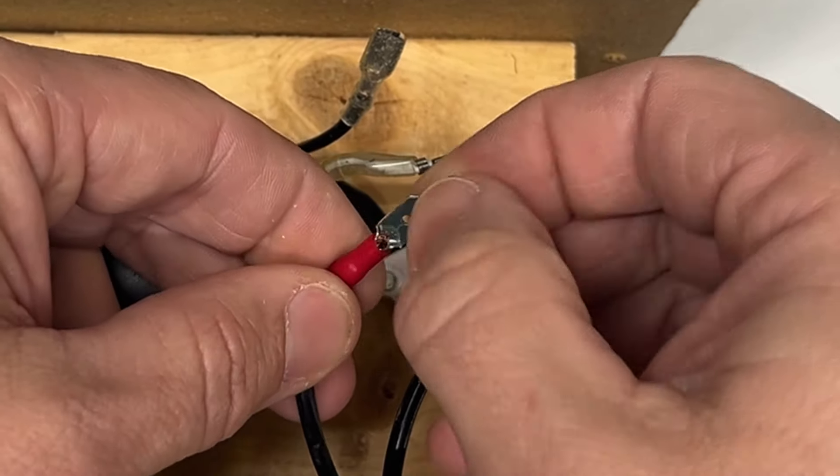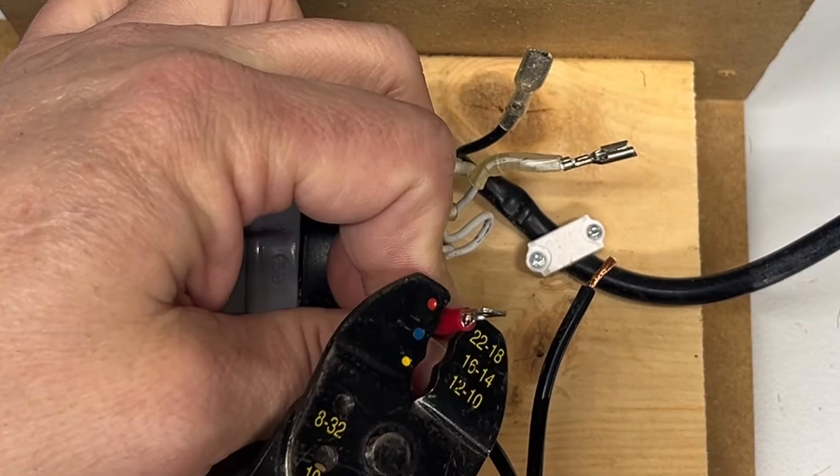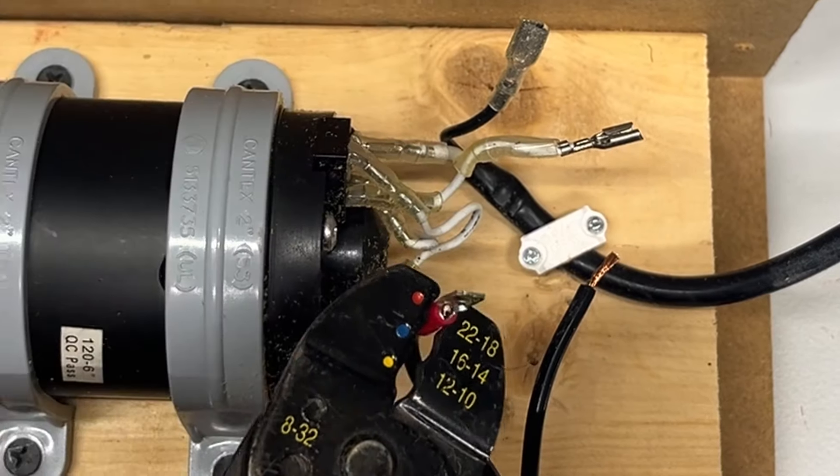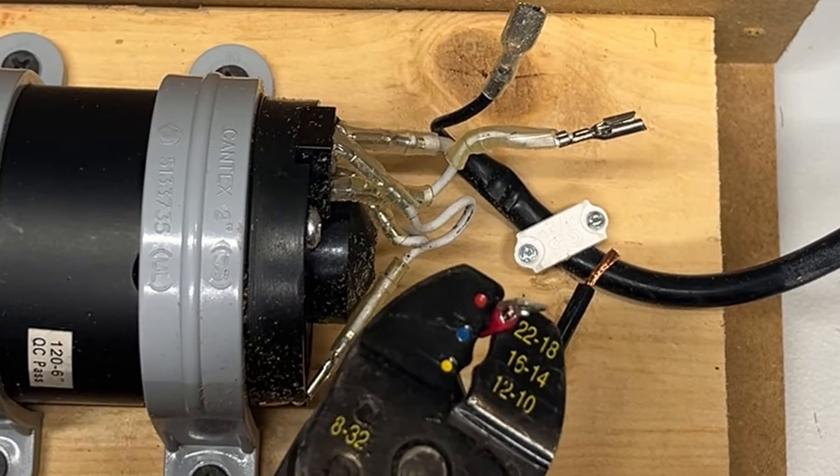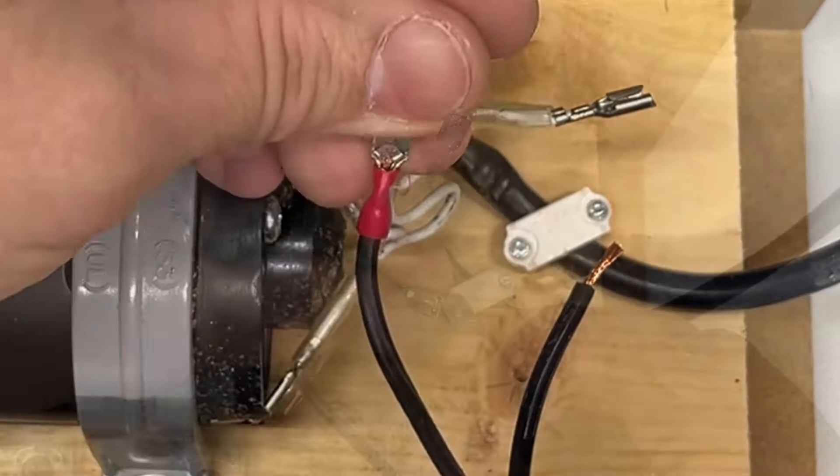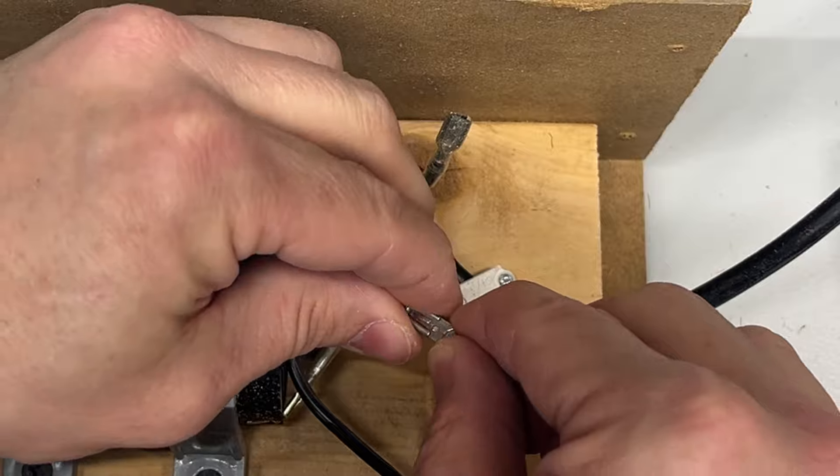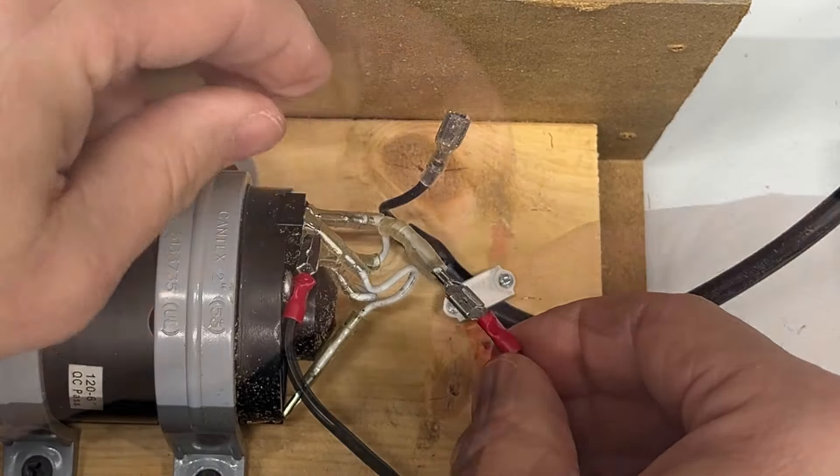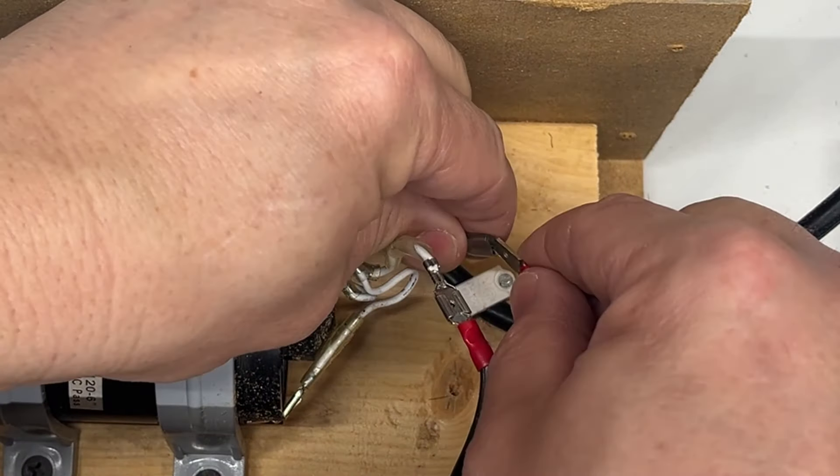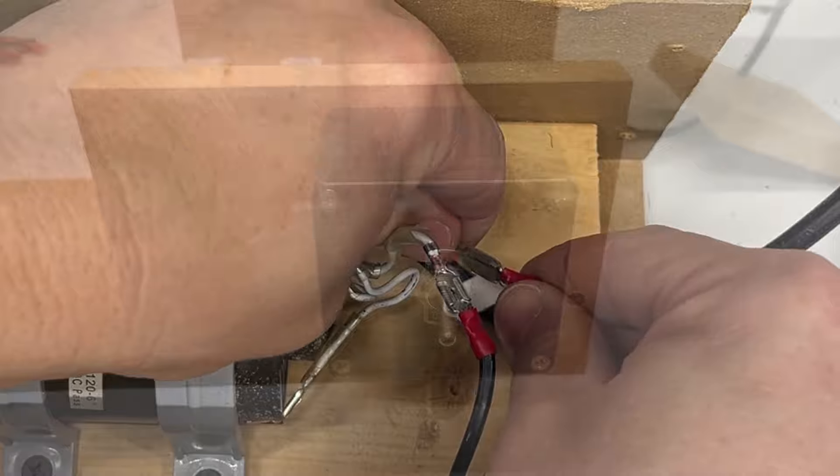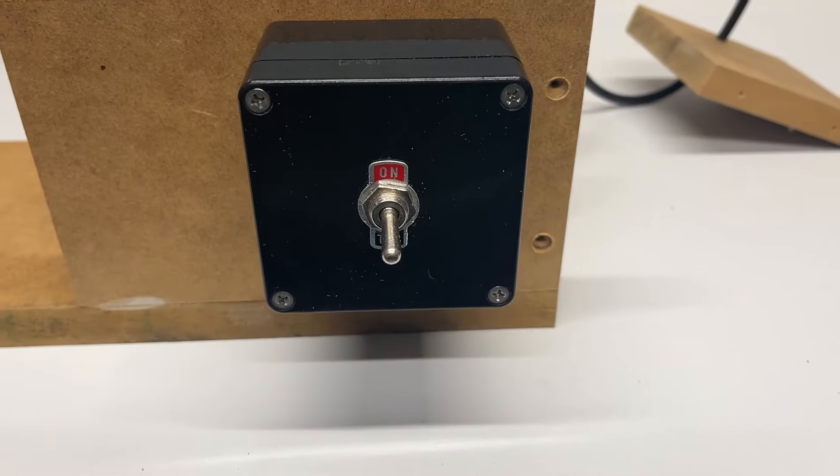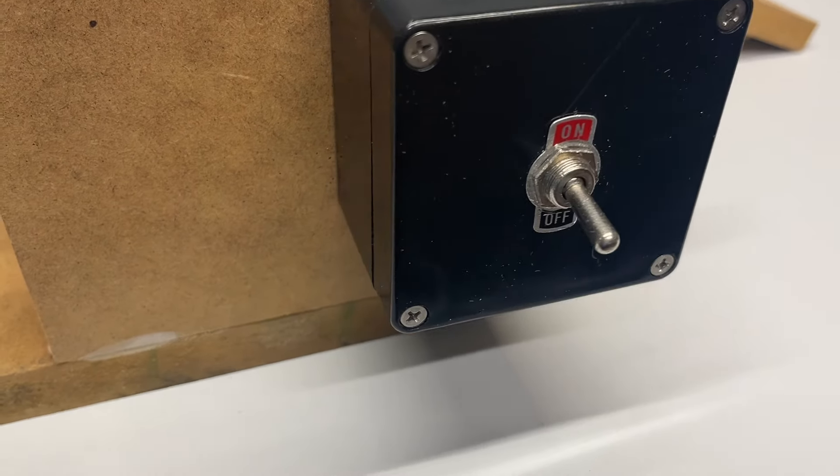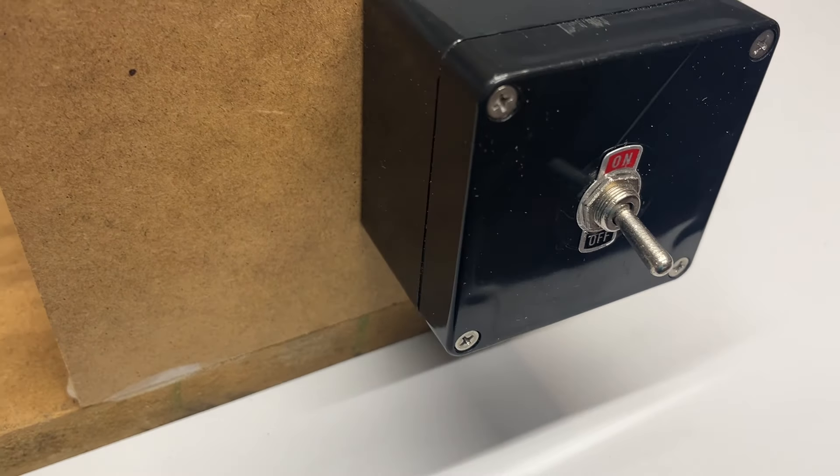I used standard crimp type terminals to make all the electrical connections. With the wiring now complete, we're almost ready for a test run.